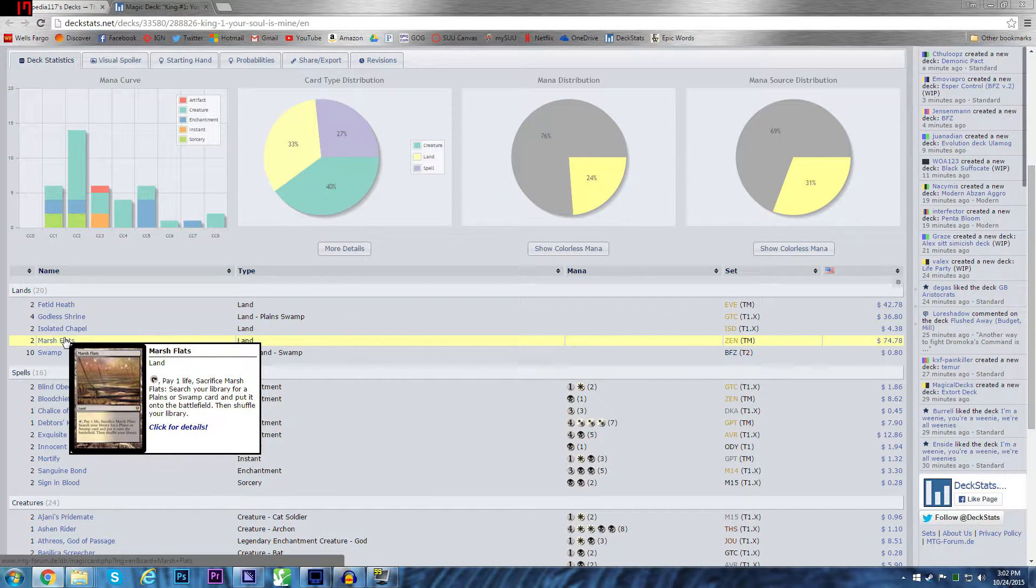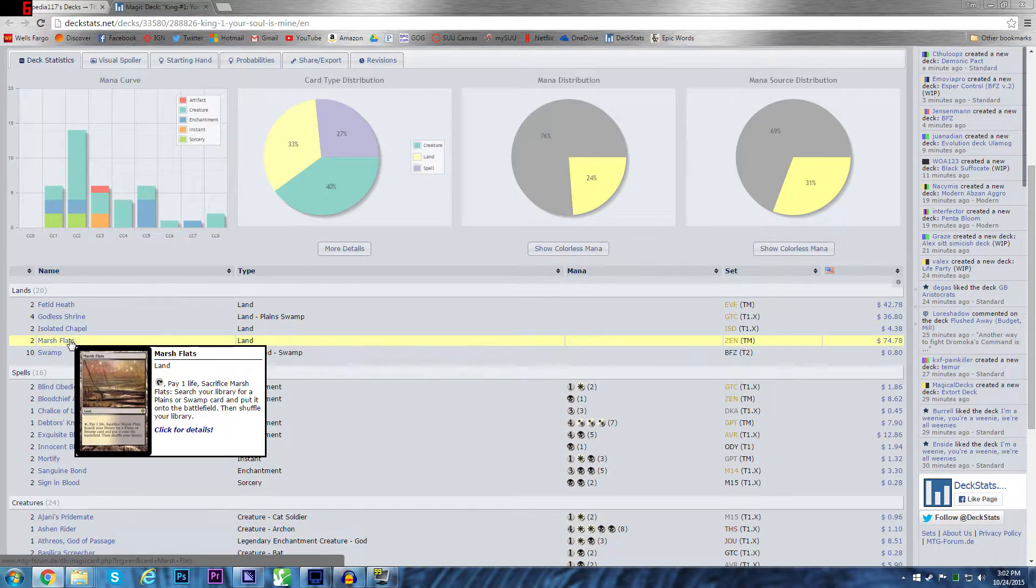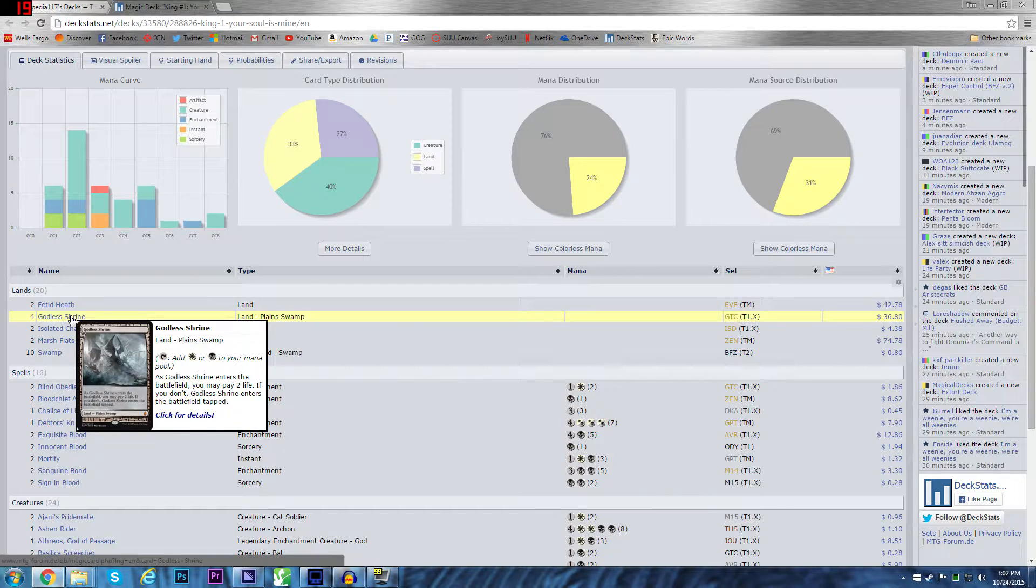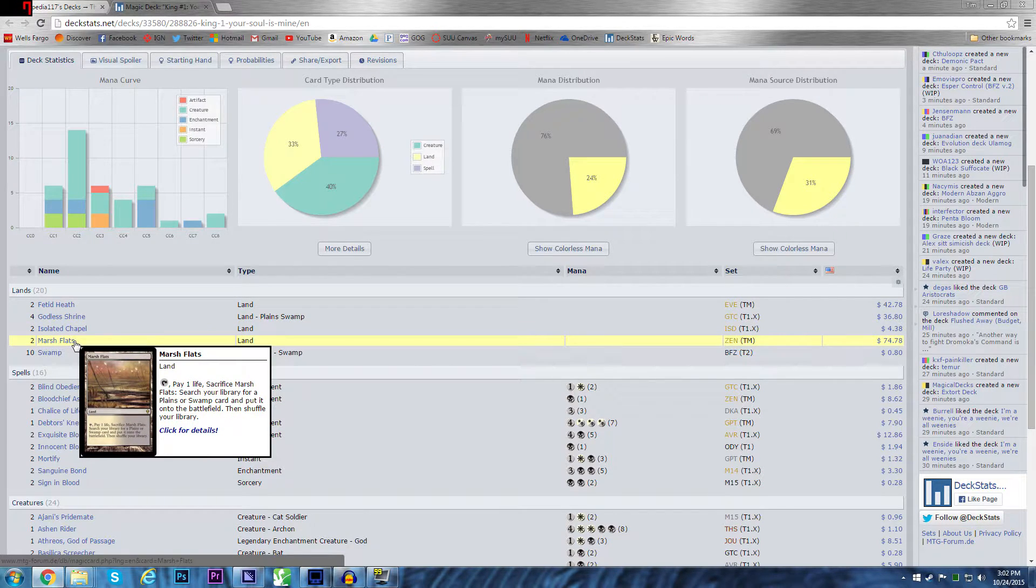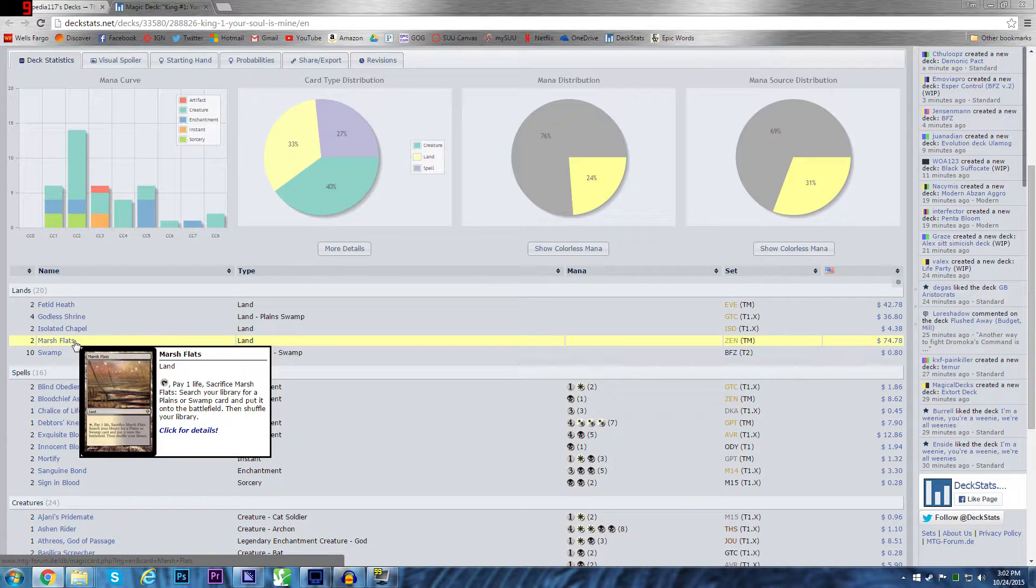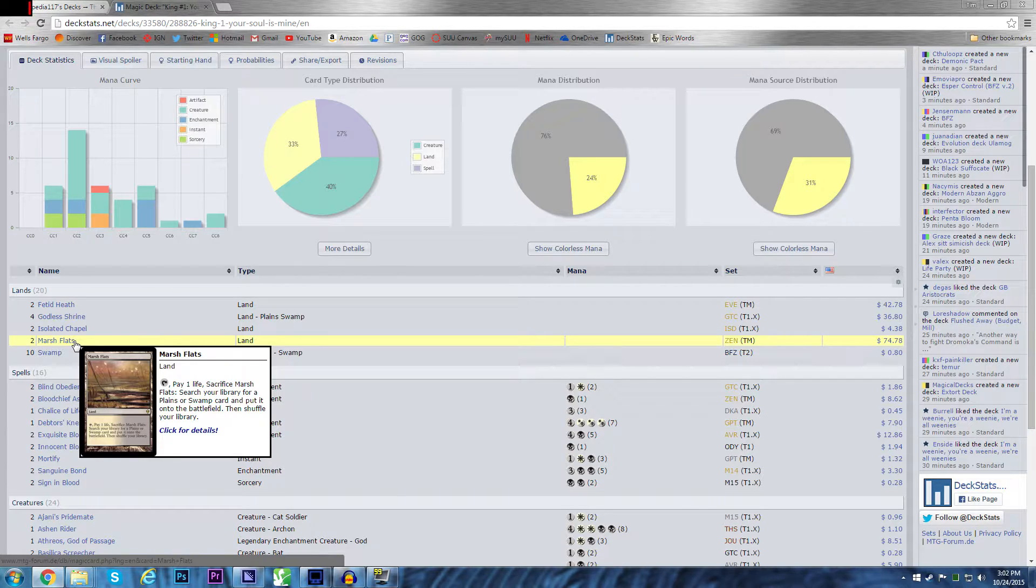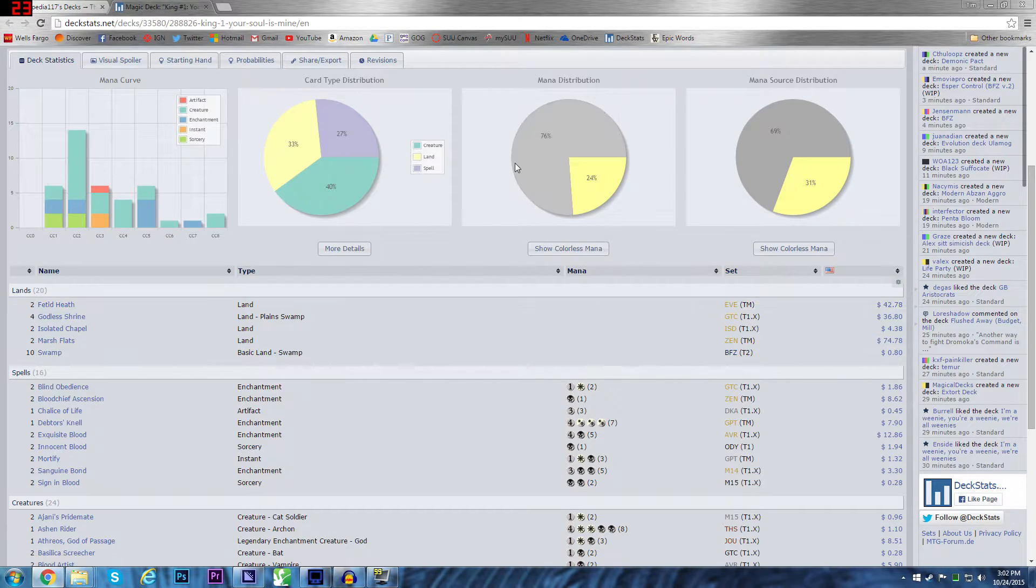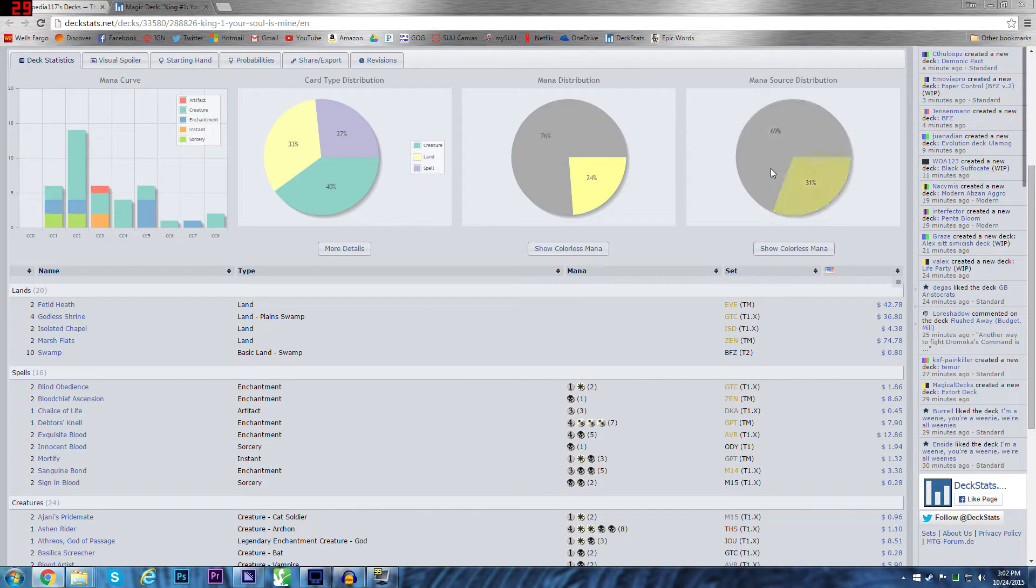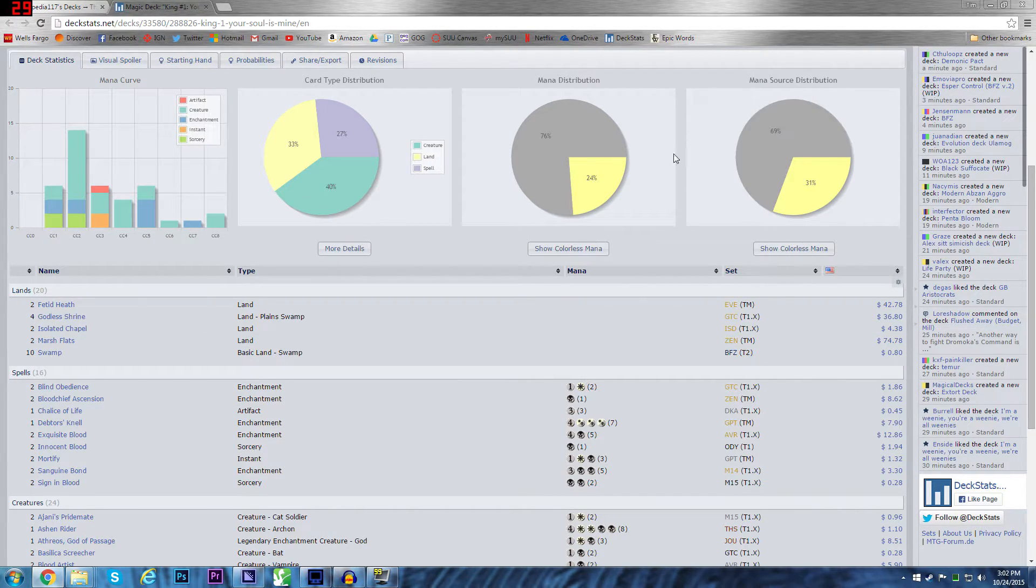Marsh Flats, this is always the most expensive land in any deck. The fetches, because fetches are broken. Basically, unless all four Godless Shrines are on the field, this is a fetch a Godless Shrine. It's a way to basically get more. And one life, especially in a life gain deck like this, means nothing. And then ten swamps.